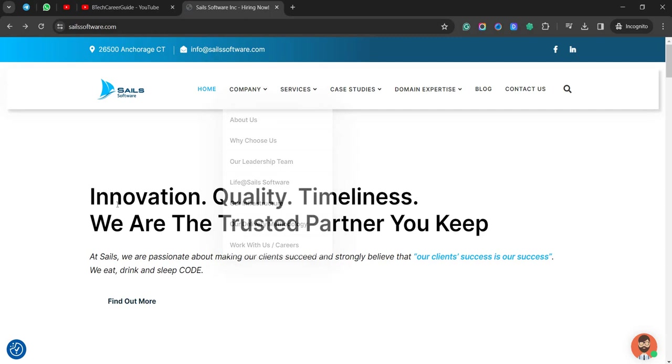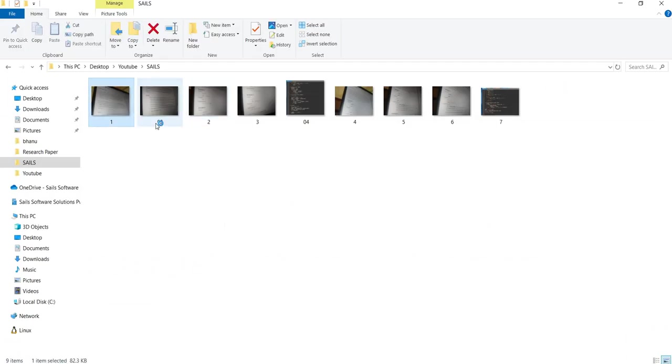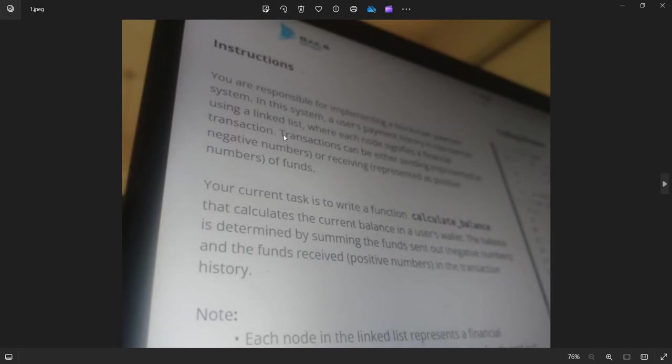So this is the company website. You can go to that later. So let's just deep dive into the questions they have asked. They have asked only two questions. And here are the questions.